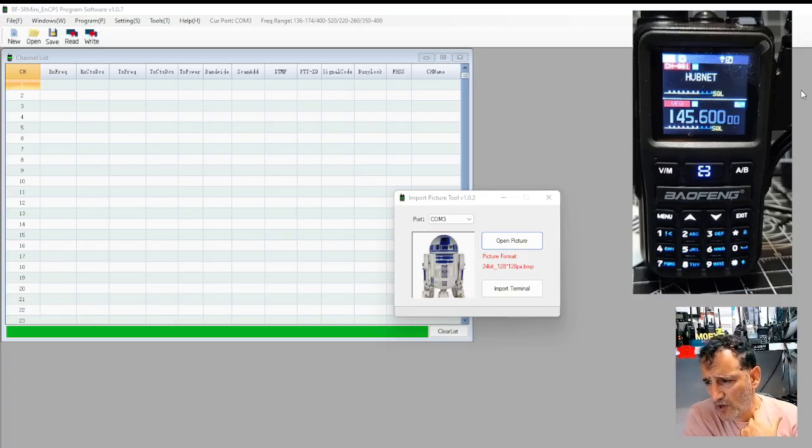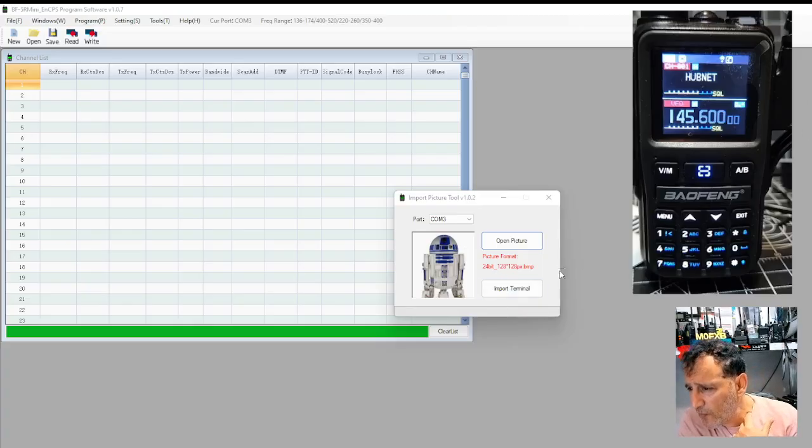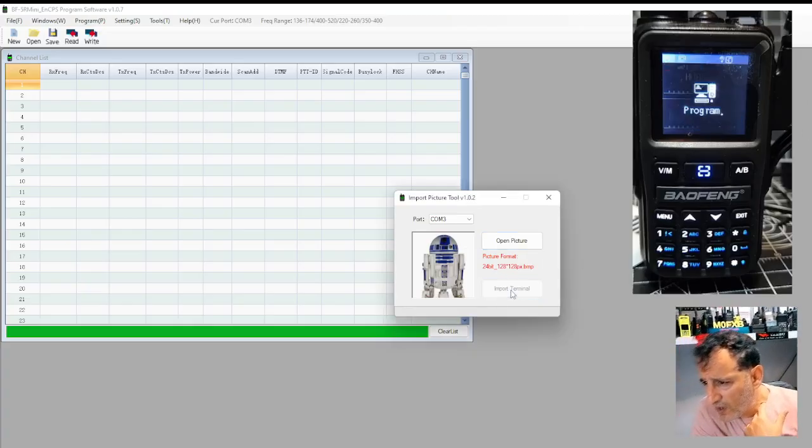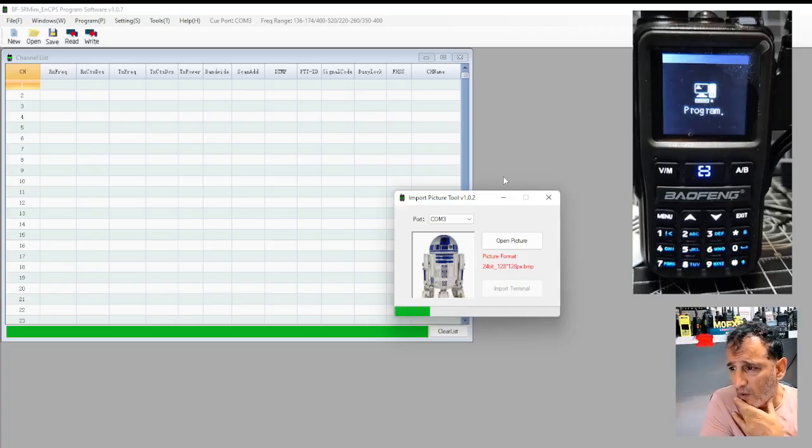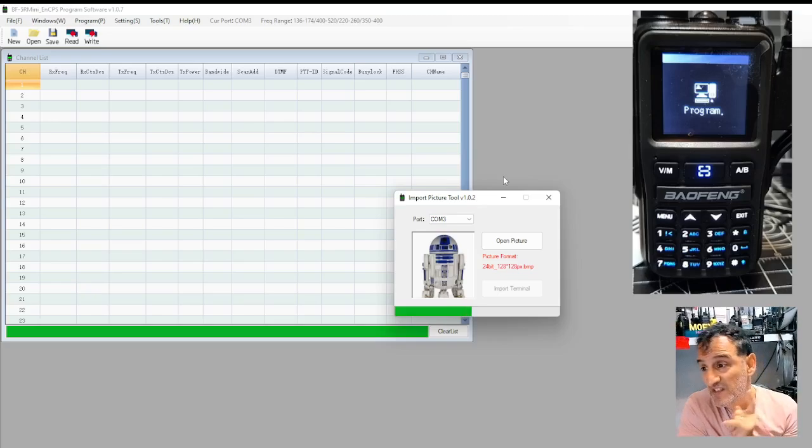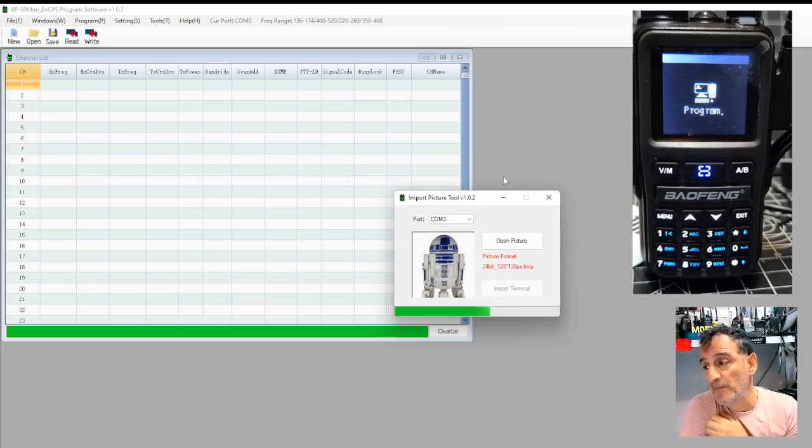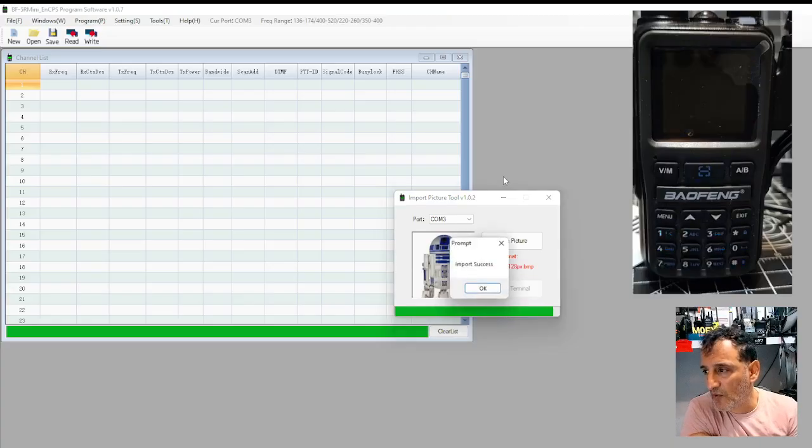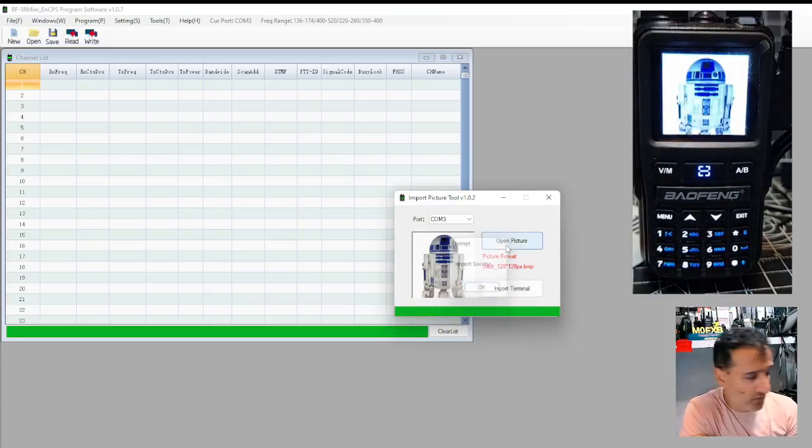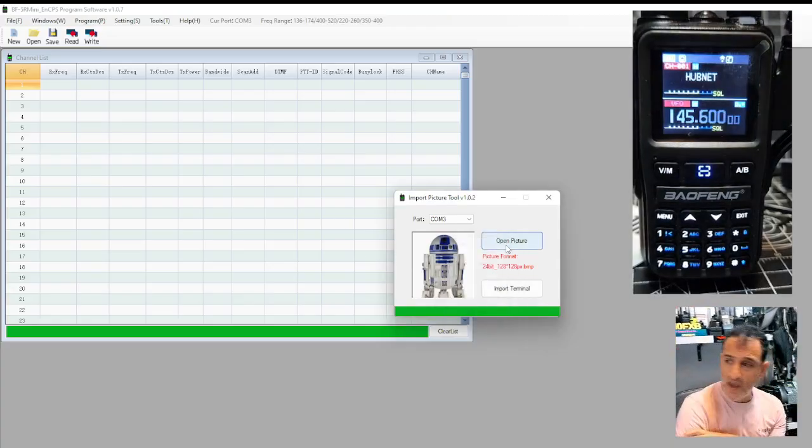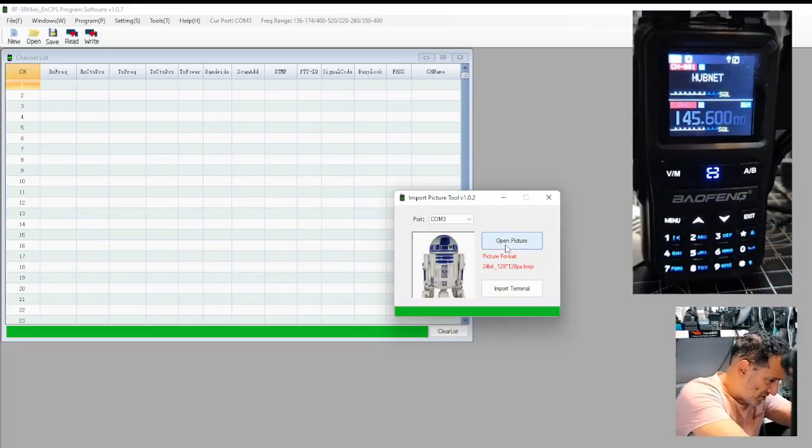So I'm going to quickly write it to the radio. So import terminal. You'll see it going up there because I actually haven't even tested this yet, but it's the first time it allowed the picture to go through and import success. Oh yes. Did you see that? Let's turn it off and on.